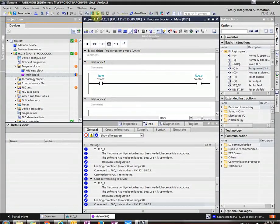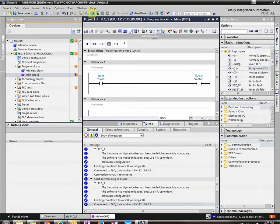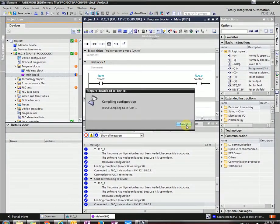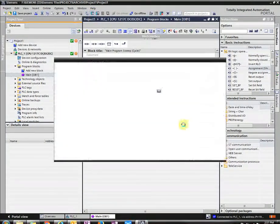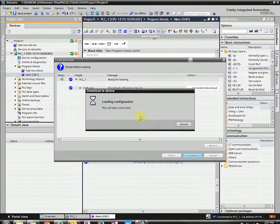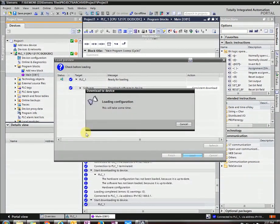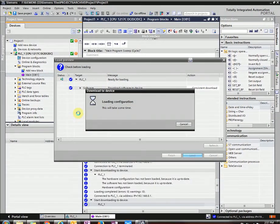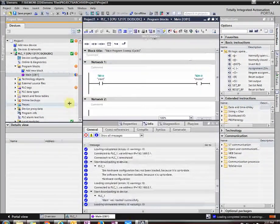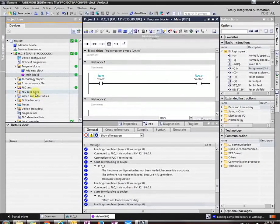Let's download. Load. And since I don't have anything to wire up to my input, I'm going to open up a force table.